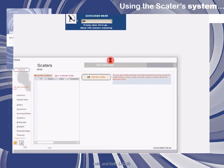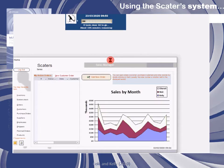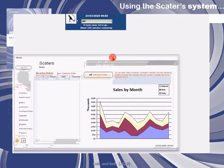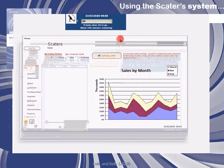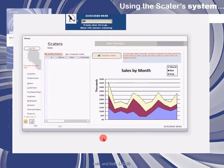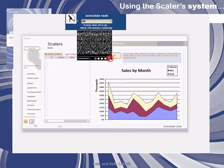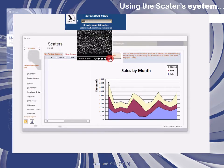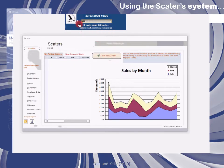The first interface that will load will be the main sales home page and you'll see the Skaters clock up above. On the sales home page you can see various information from a sales management perspective, and you can see the CCTV in Skaters by clicking on the Skaters icon.